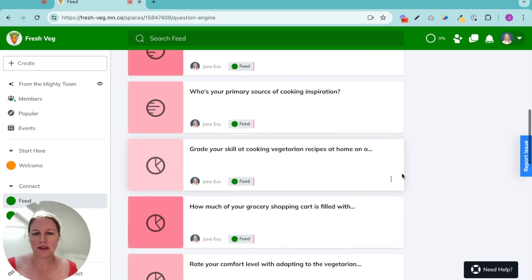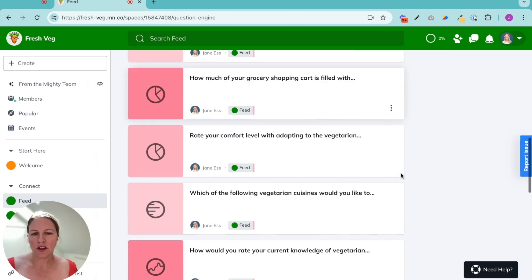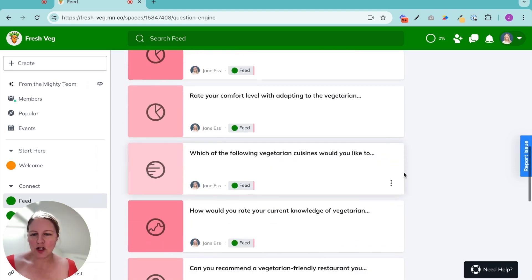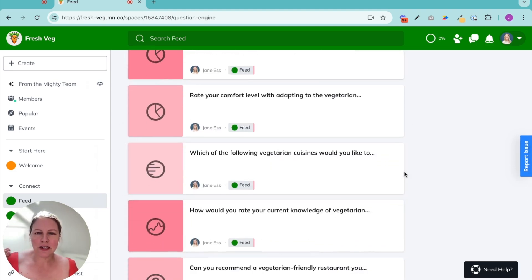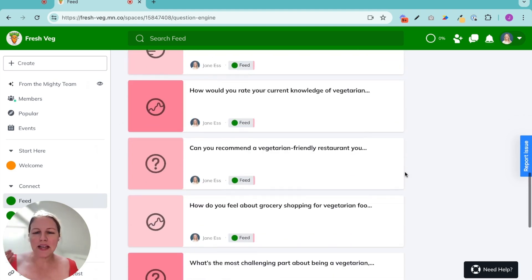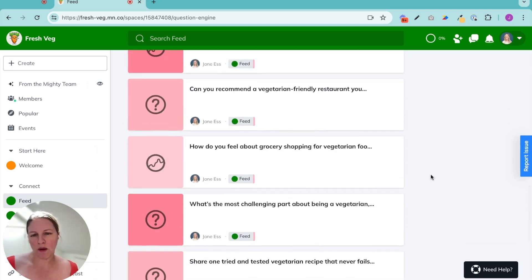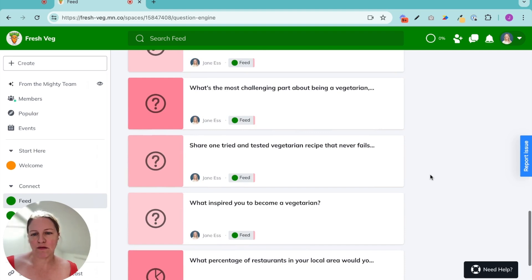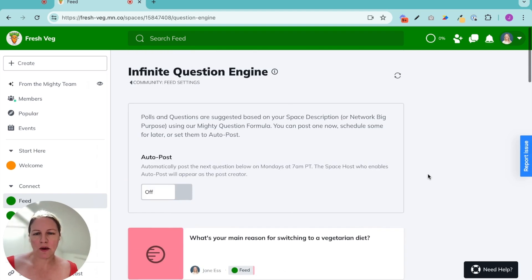So this is a little bit of a secret, amazing superpower you have on your mighty network, because all these posts, they will look like they are coming from you.